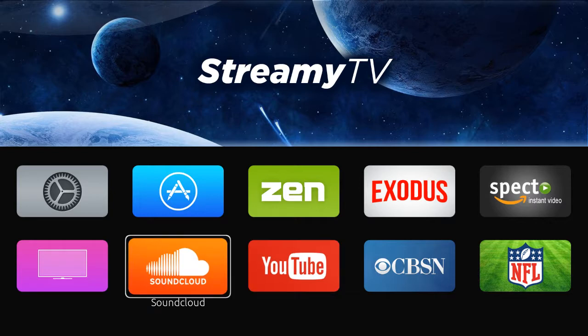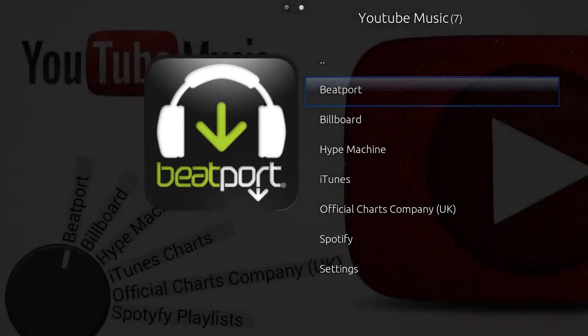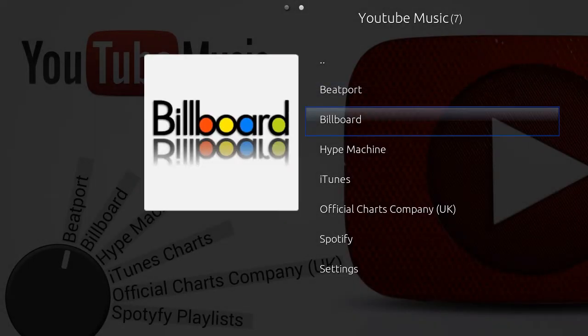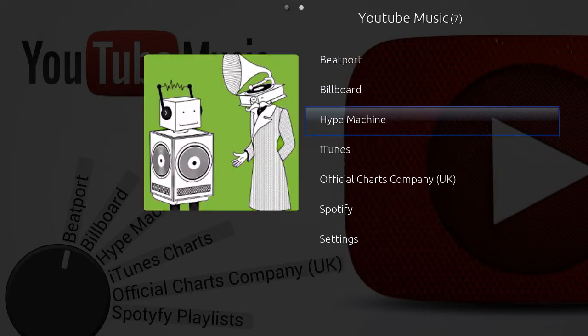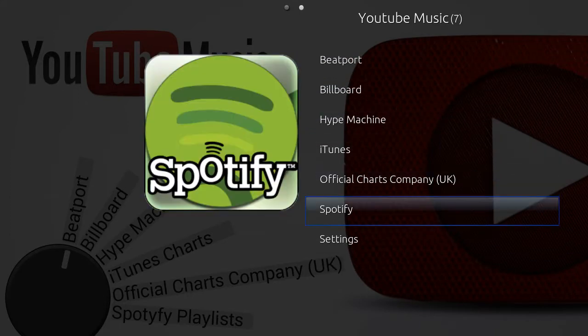SoundCloud is a quick link jump where you can go to all the different ways to get to music. We've got live videos, Billboard Magazine, iTunes, Spotify, podcasts and more, all available with SoundCloud.